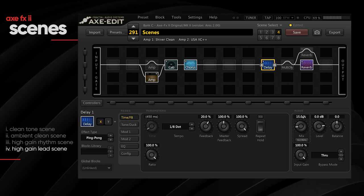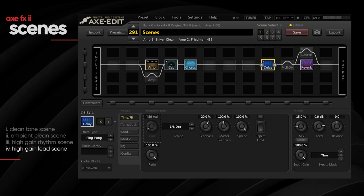Let's keep the reverb in there. Before playing anything, go back to the other scenes and bypass that new delay we've added — we don't need the delay in scenes one, two, or three. Jumping back to scene four, let's hear how it sounds. That sounds fair enough — really cool actually. So that's pretty much all four scenes done.